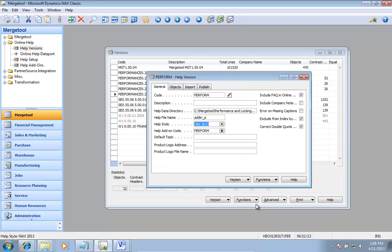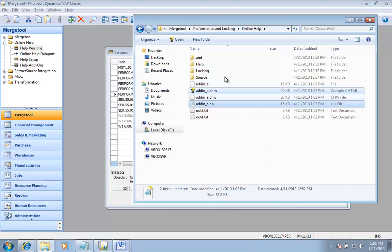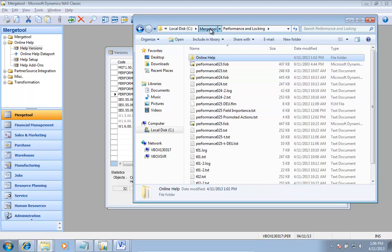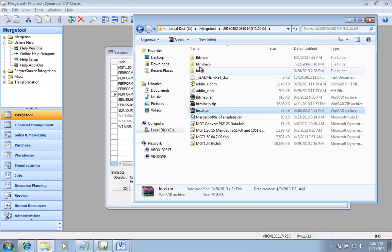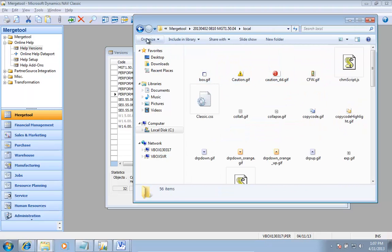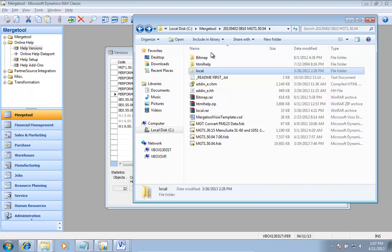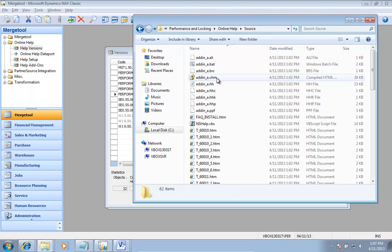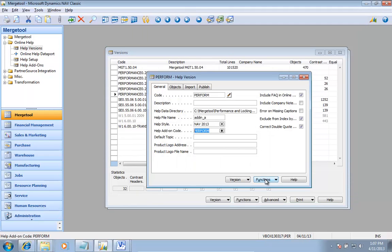Then I want to change my help style to 2013. With the 2013 style there are links, images, and certain things that need to be added, so in my source folder I need to copy something that is shipped with the merge tool. There's a folder called 'local' — I'll extract that one, and there are some bitmaps and things used in help. I'll cut it and move it into my online help source folder and paste it in there.